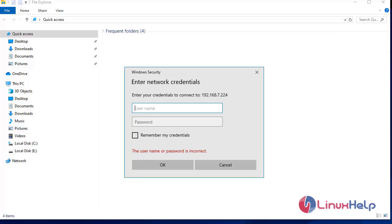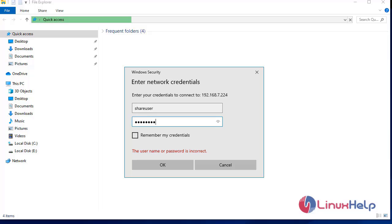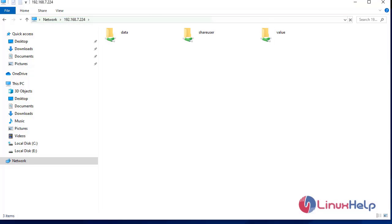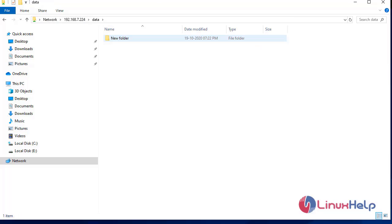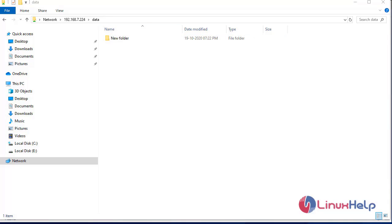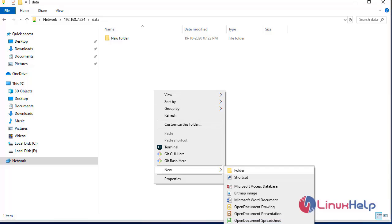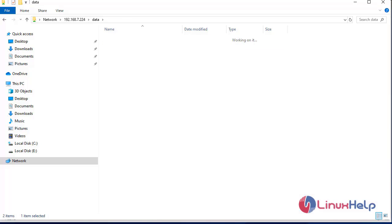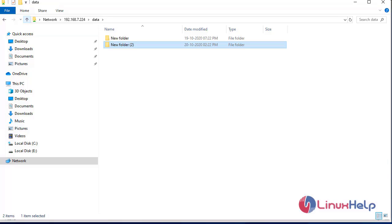It will ask for our credentials. We use the username share_user and the password. It is now accessing — I am logged in as share_user. The share_user's share name is data, and I am accessing it. I can create a folder here in the data share with no permission issues.